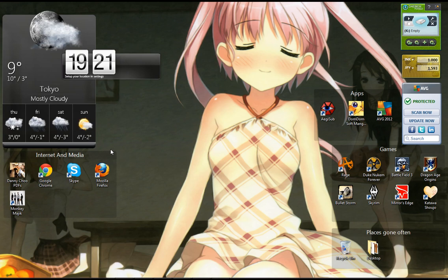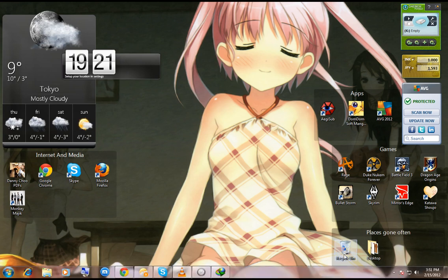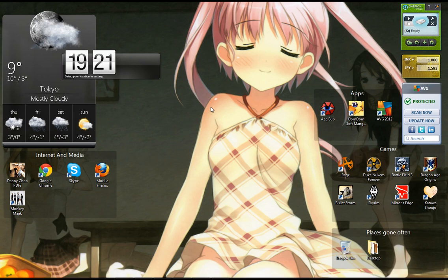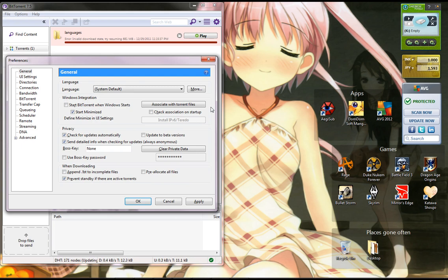Okay, now this combination was already there, so it disappeared without me applying the settings, but I suppose I change it back to Control-Num9. Apply it.